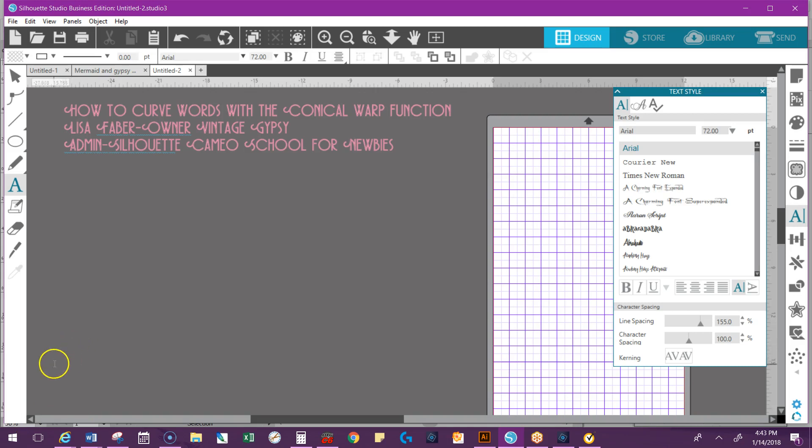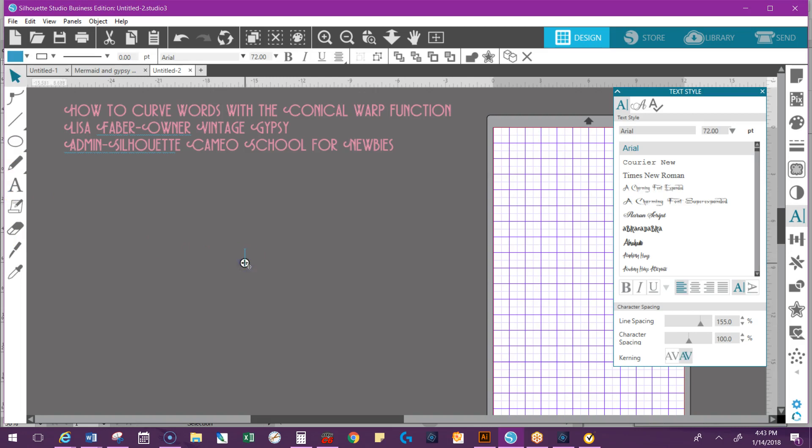So I'm going to show you real quick, super easy to go in here. I'm going to show you how you warp words with it. You can also use it to put vinyl on cups. That's one of the main reasons why they use it because it needs to arch a certain way. So let me show you.